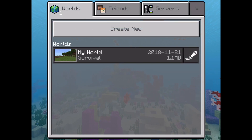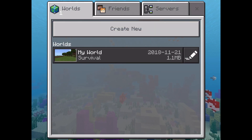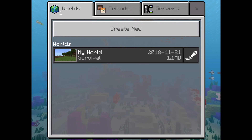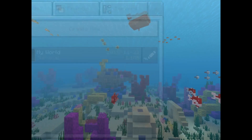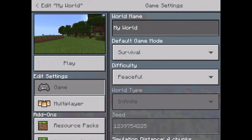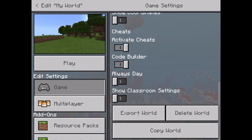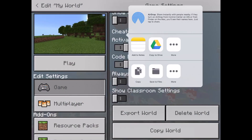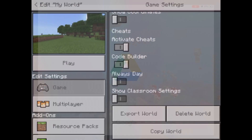To the right of the name of the world, there is a pencil icon. So I'm going to select that one. And if I scroll all the way down to the bottom, I have the option to export the world. So I'm going to do that. You can see here now that I have the option to export it to my Google Drive, so I'm going to tap on the Copy to Drive option.